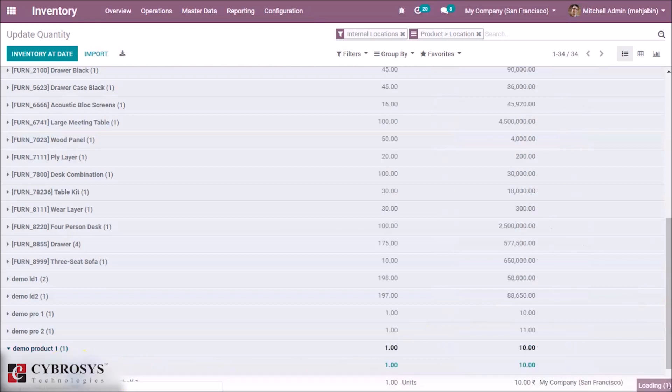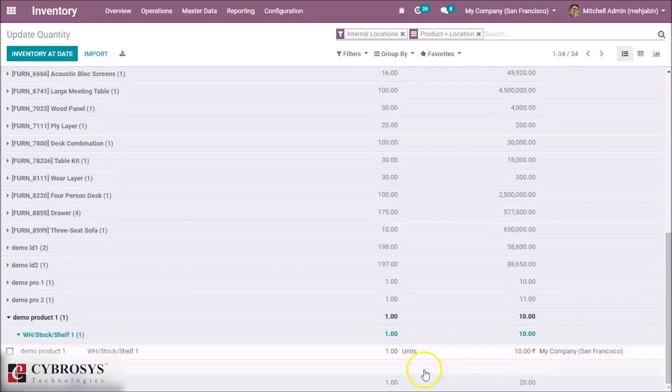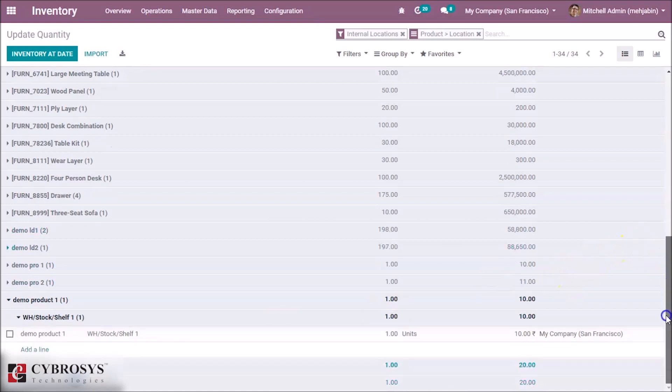By clicking the product, we can see the saved or stored location is in Shelf 1. It's stored in Shelf 1, and Product 2 is stored in Shelf 2.